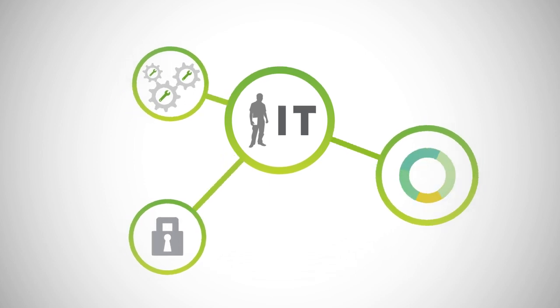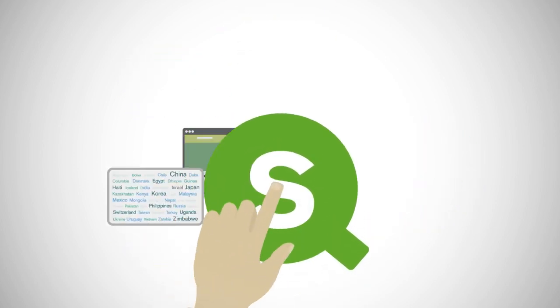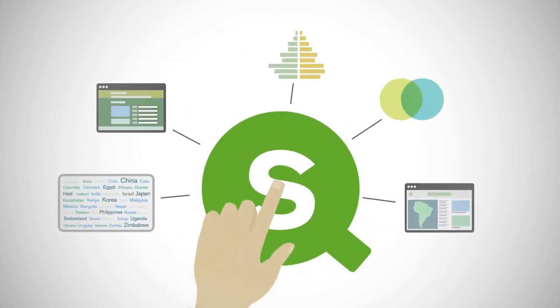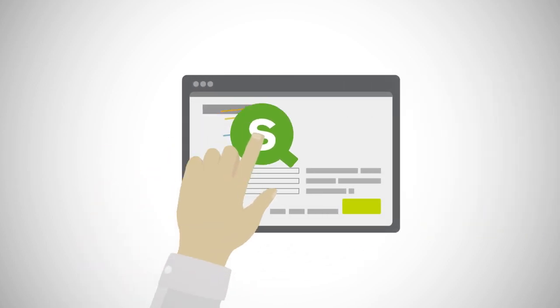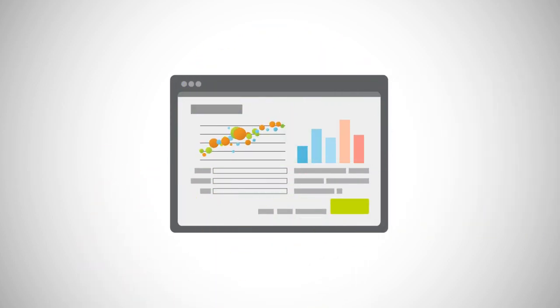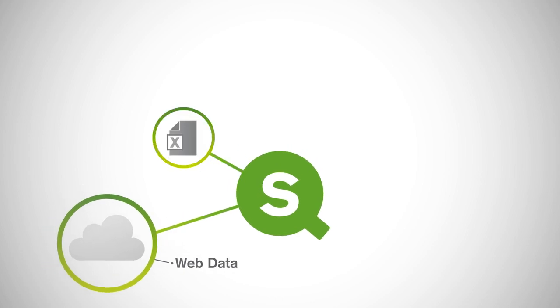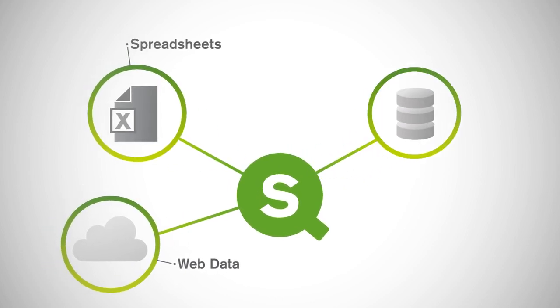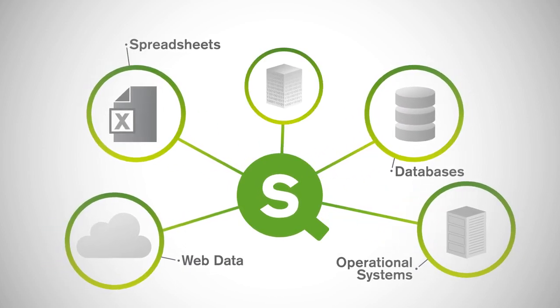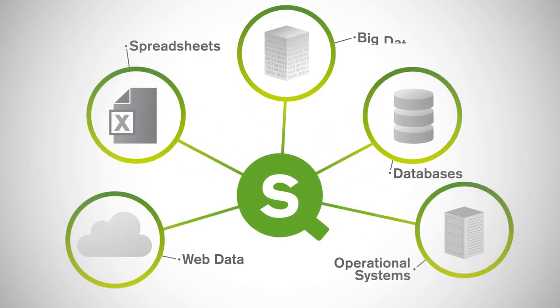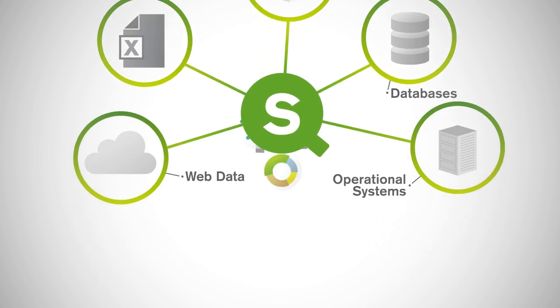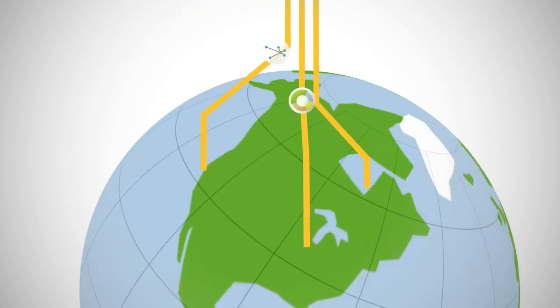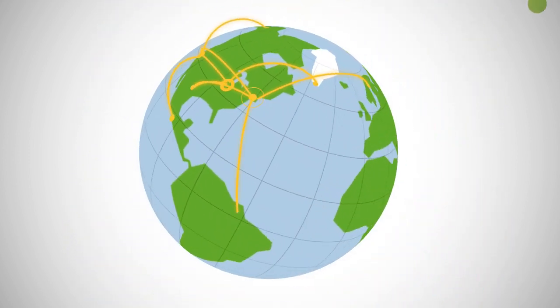Developers can extend Qlik Sense to build custom apps and visualizations and embed objects in other apps with open and standard APIs. Complex data from multiple sources can be easily integrated, including direct connections to big data. And every deployment can rapidly scale across geographies to support large volumes of data and users.